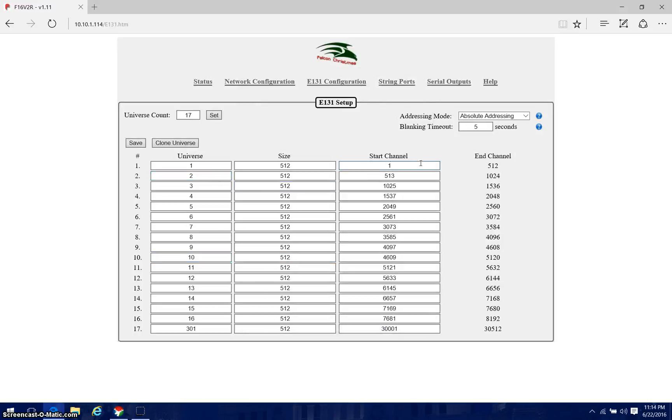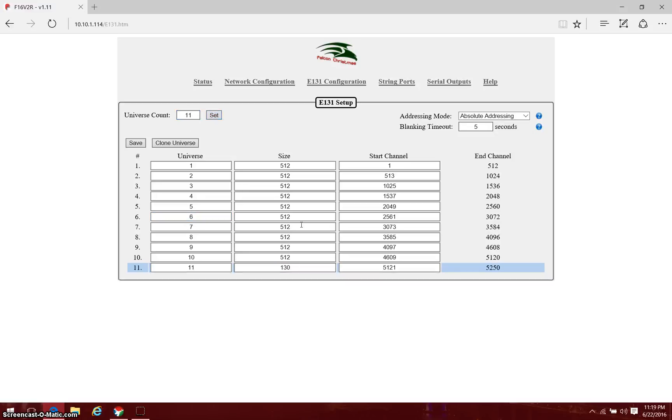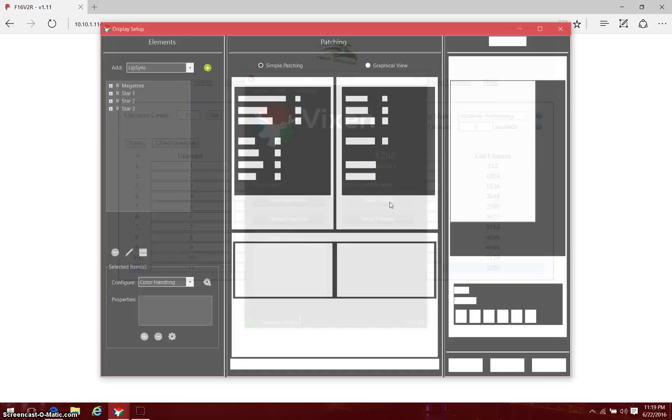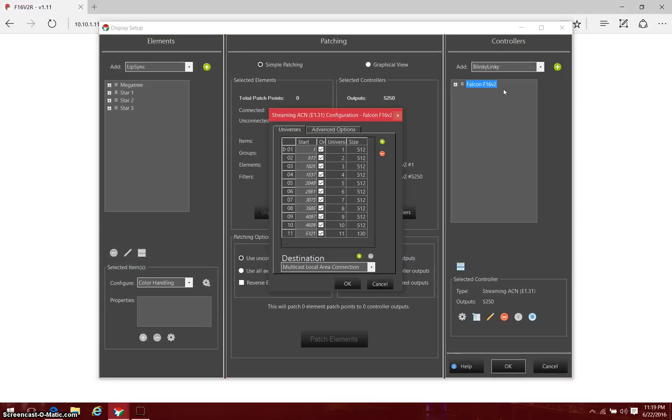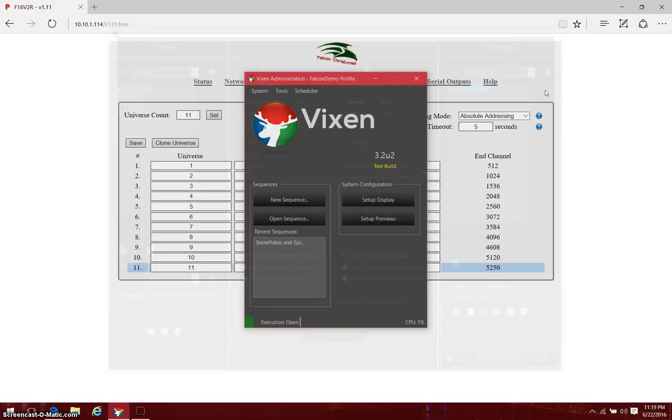I've got universe 11 through universe 11-130. Those are the ones that I need to have in here. So 11, and they're all 512, to 11-130. After I've set this, now I'm going to take my universe count and set it down to only be 11, and that will effectively get rid of everything past it. That is my array of universes that matches what was in Vixen on the display setup side in my E1.31 configuration.